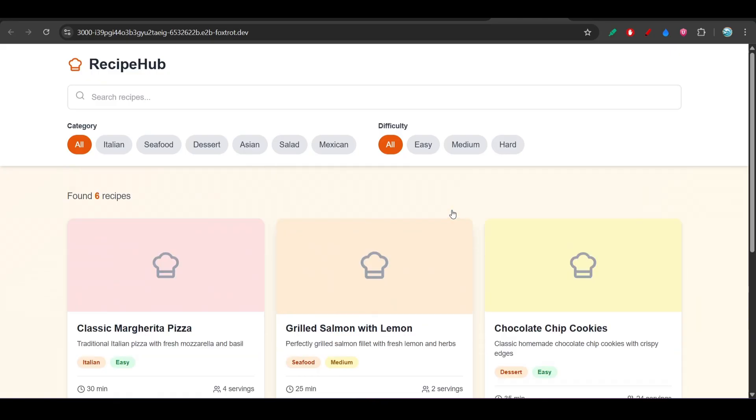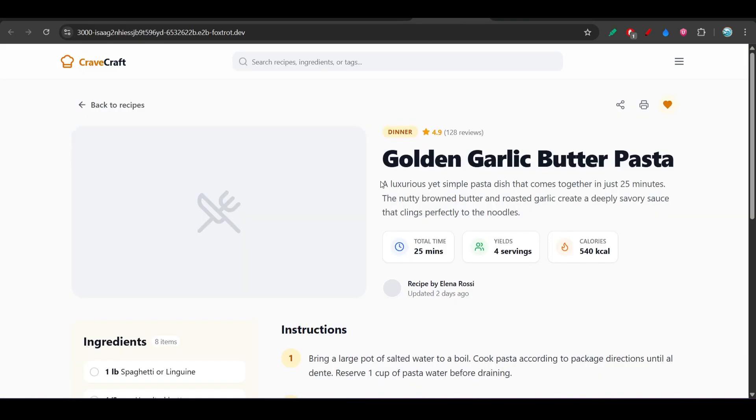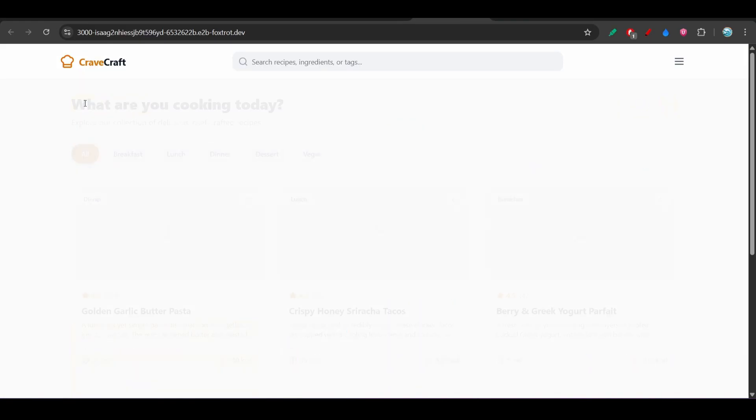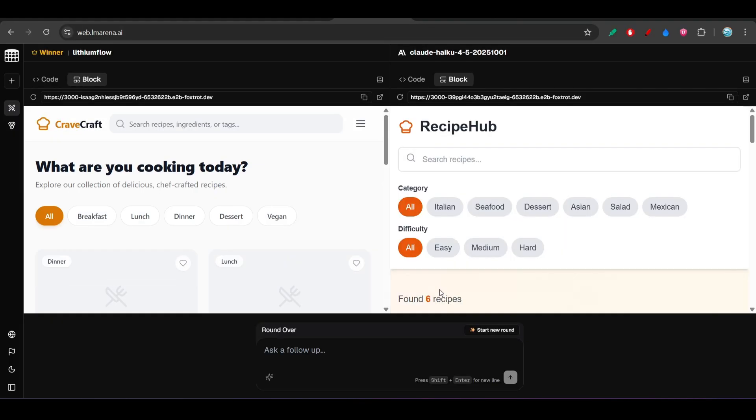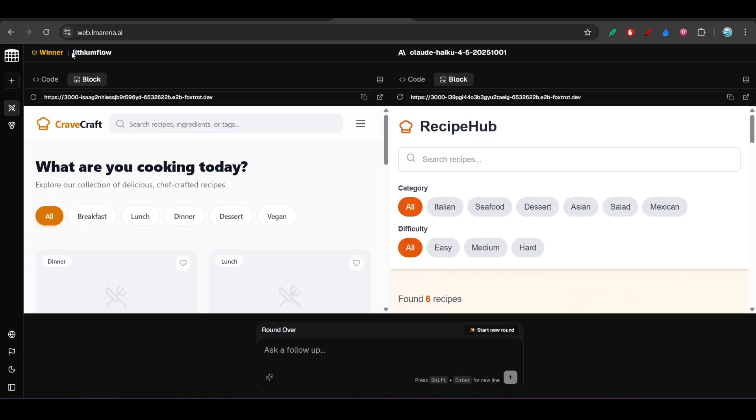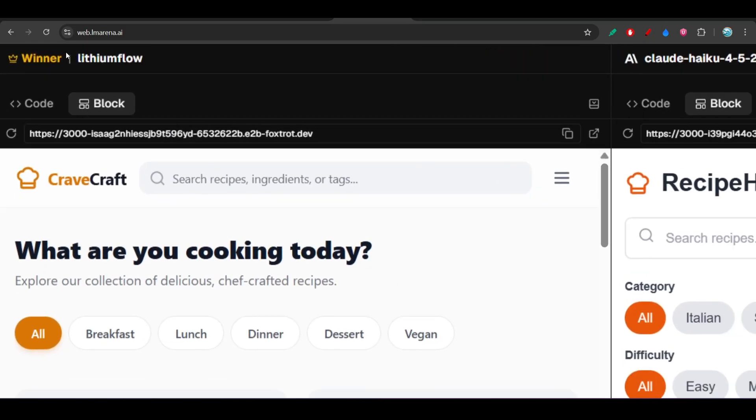But if you want to get the same UI like the Gemini 3.0 Pro Lithium, then in that case you need extra two to three iterations. So I hope that you got the idea that Gemini 3.0 Pro, the Lithium Flow model, is very best and very good at UI and web development.